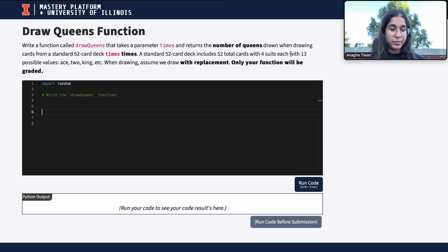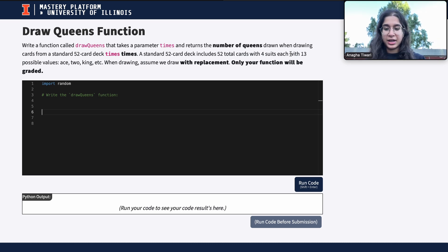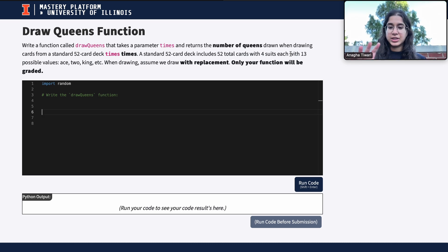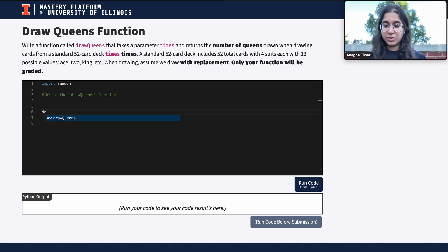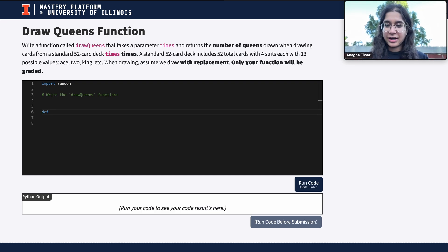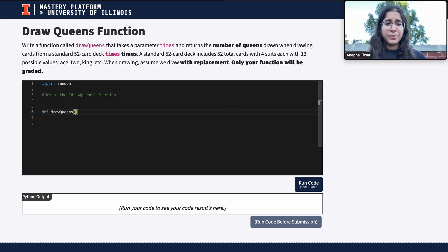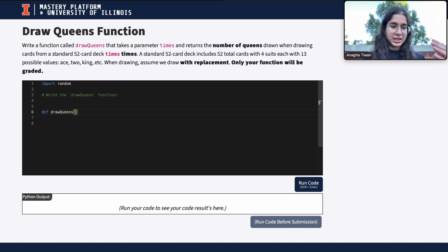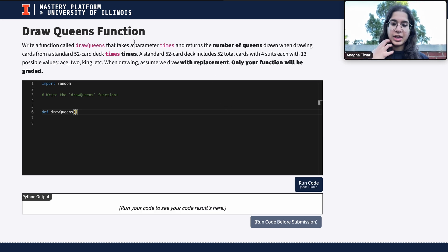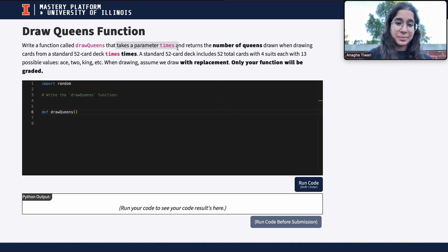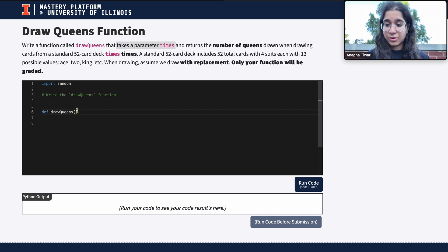When I first define a function, I want to start off with my function declaration — basically the header of my function. In Python it's always 'def' and then the function should be called 'draw_queens'. Now we want to decide if this function takes any parameters, and we know it takes a parameter called 'times'.